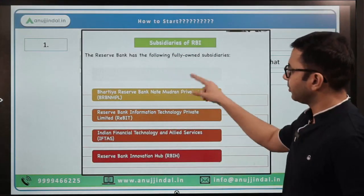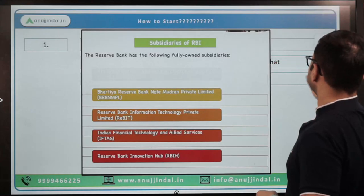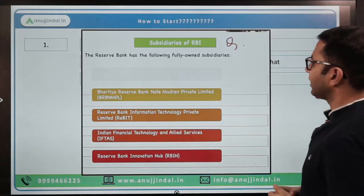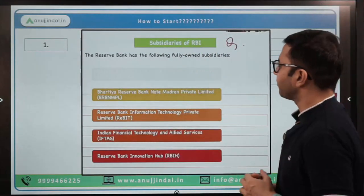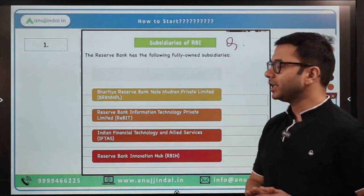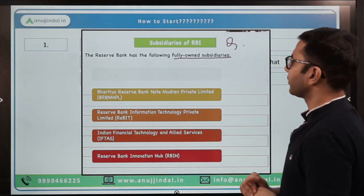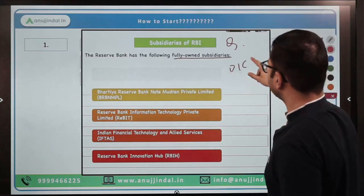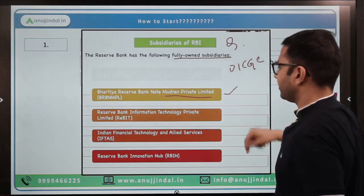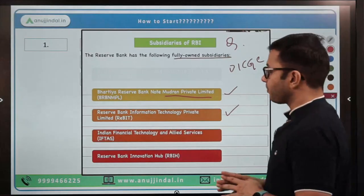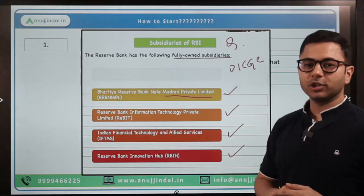Let's take the first example. The question is: what are the subsidiaries of RBI? The Reserve Bank has the following fully owned subsidiaries. Number one, DICGC — Deposit Insurance and Credit Guarantee Corporation. Number two, Bharatiya Reserve Bank Note Mudran Private Limited. Number three, Reserve Bank Information Technology Private Limited. Number four, Indian Financial Technology and Allied Services. And number five, Reserve Bank Innovation Hub. These are the five fully owned subsidiaries of RBI.